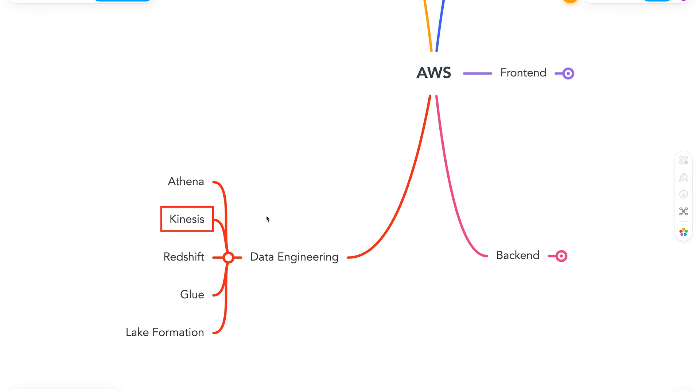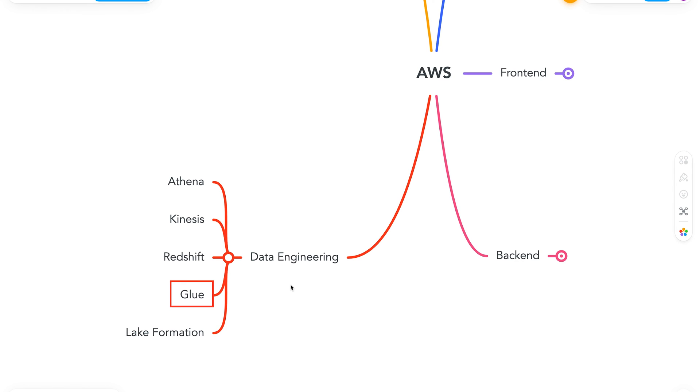Next is Kinesis. This service helps us to analyze real-time video and data streams. Next let's move on to Redshift. So Redshift is a fast, simple, cost-effective data warehousing. It is heavily used in business intelligence as it allows us to run complex analytic queries against petabytes of data. Next is Glue. It is a serverless data integration service that makes it easy to discover and prepare data for analytics, machine learning, and application development.